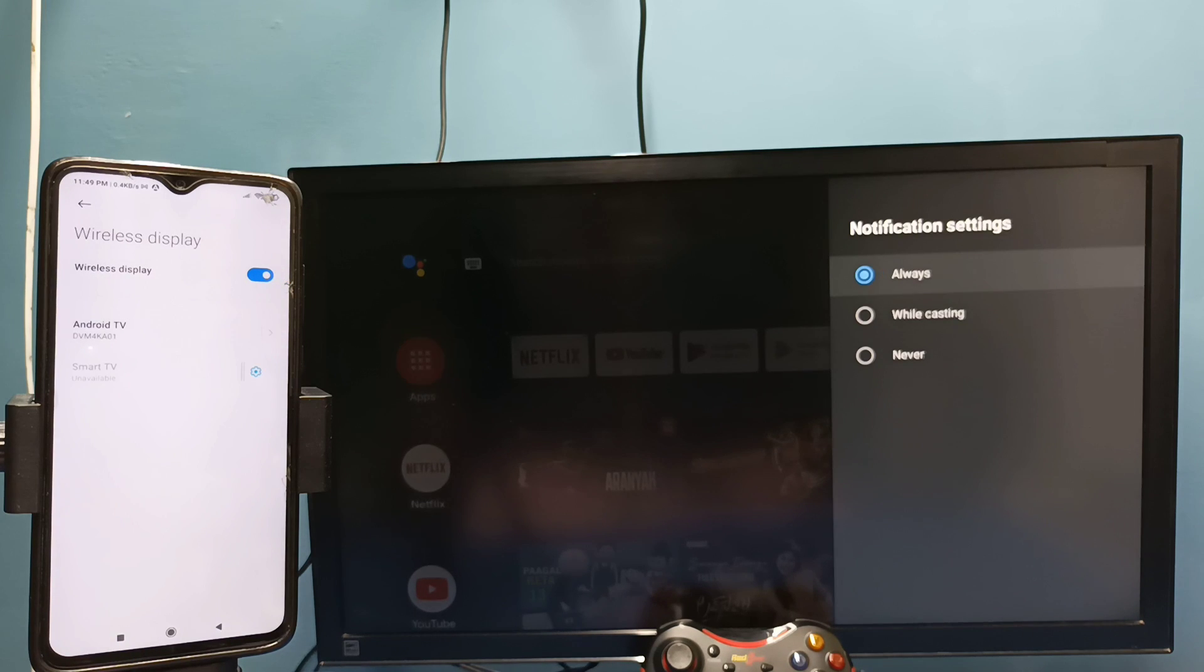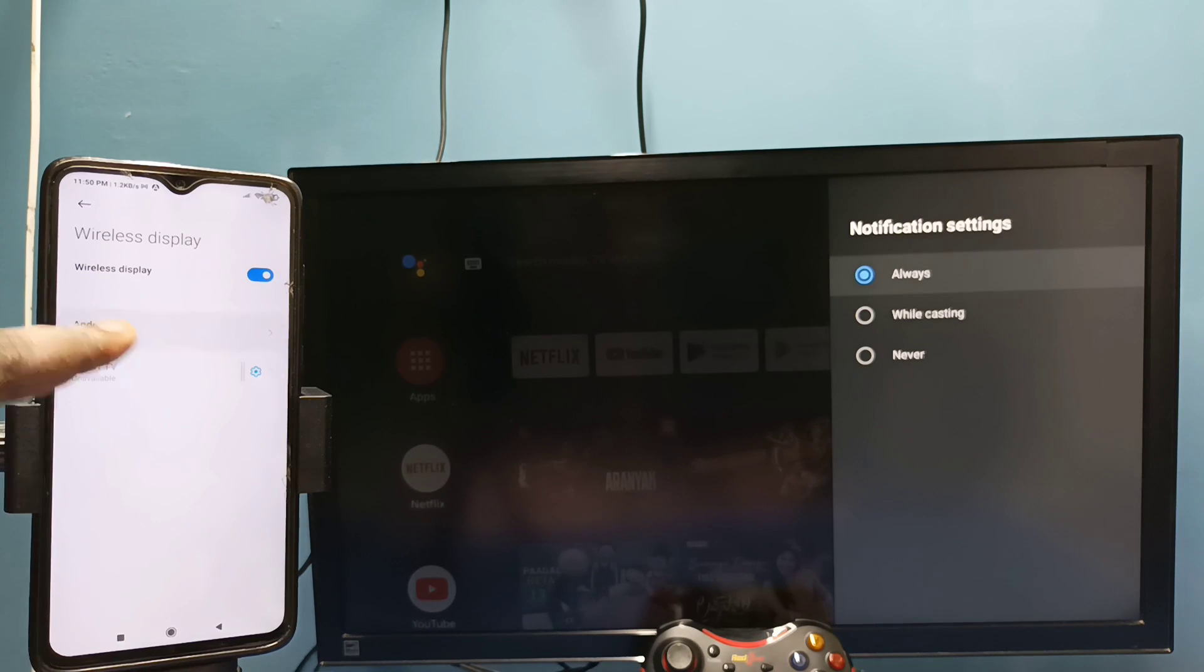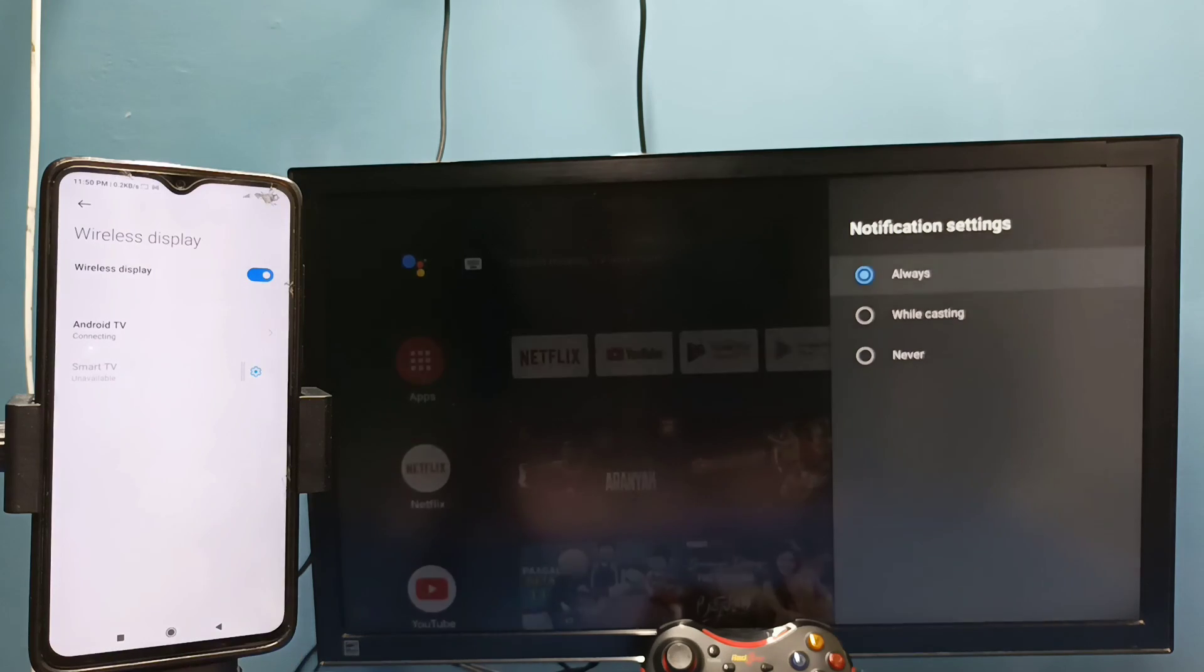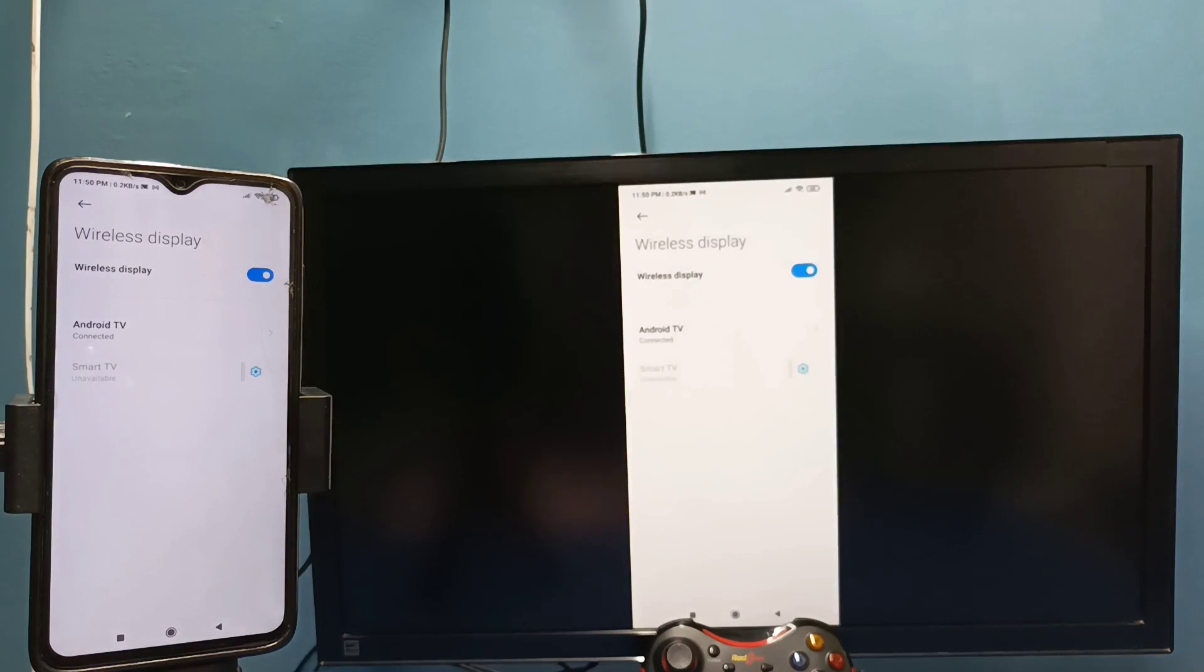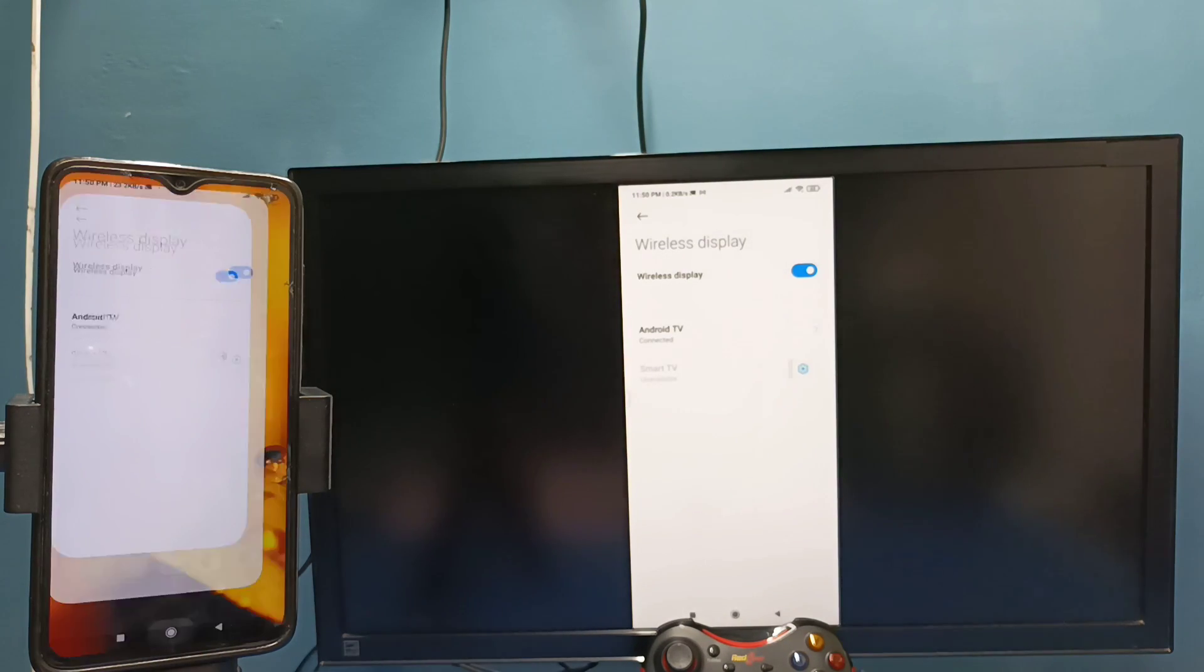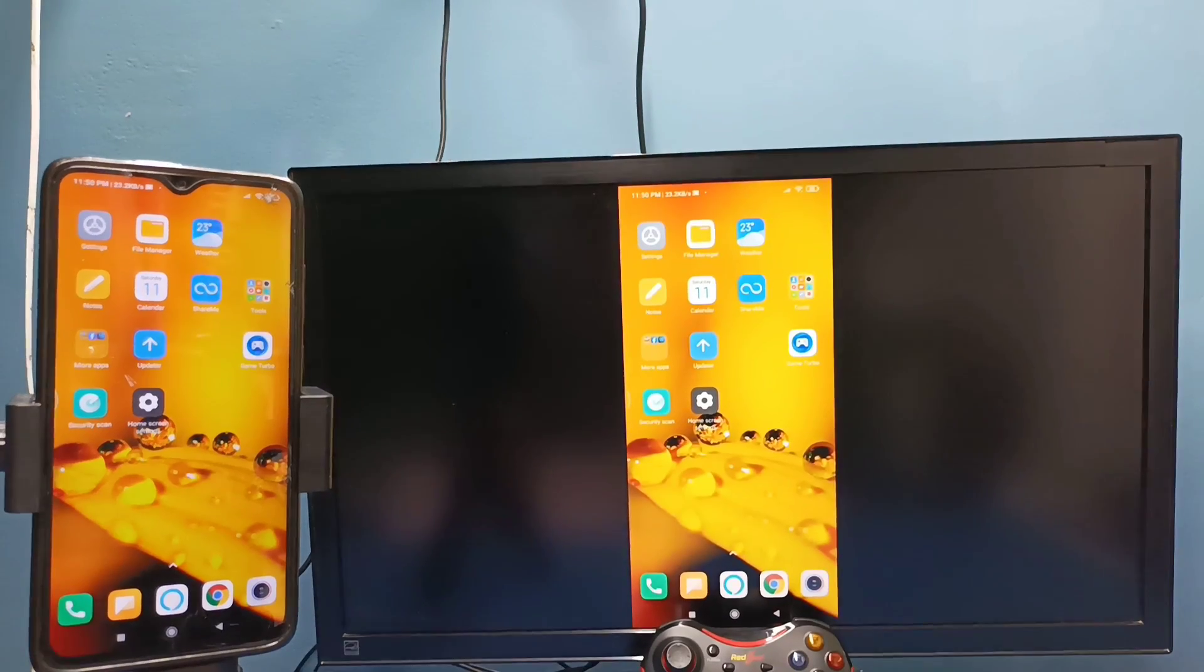This also searches and detects cast devices in the same Wi-Fi network. You can see it has detected my TV. Tap on this TV, tap on this TV name, then tap on 'Start now'. See it's working, so this is method two.